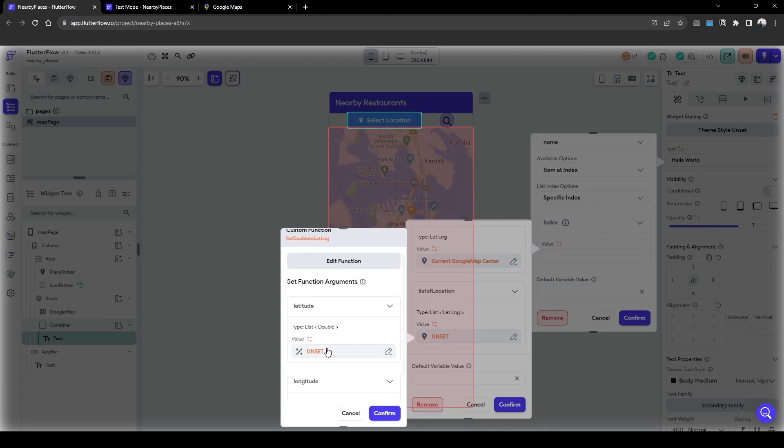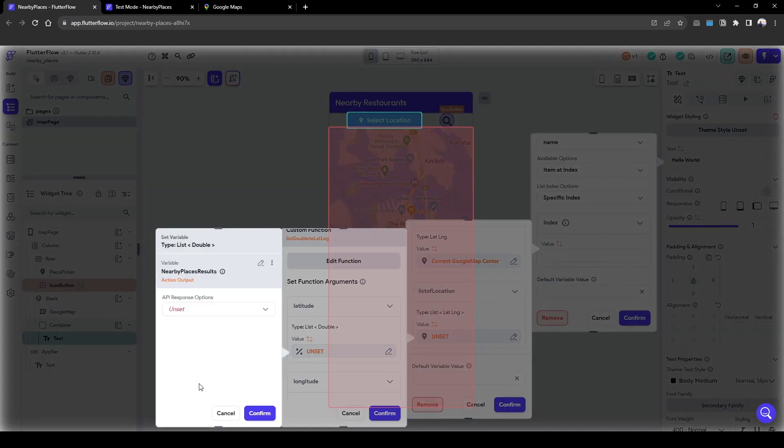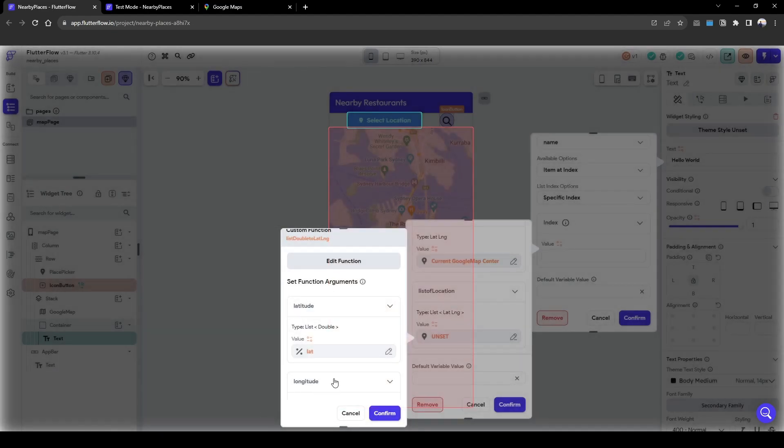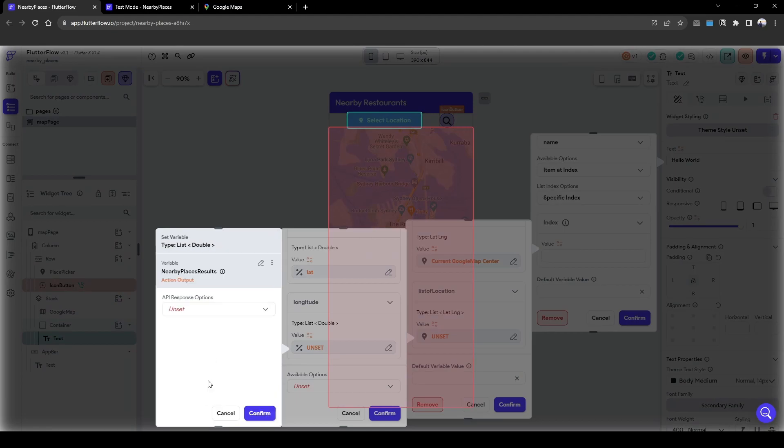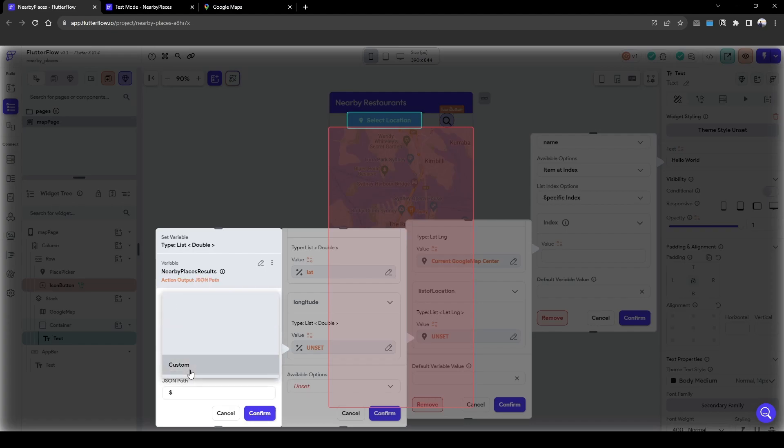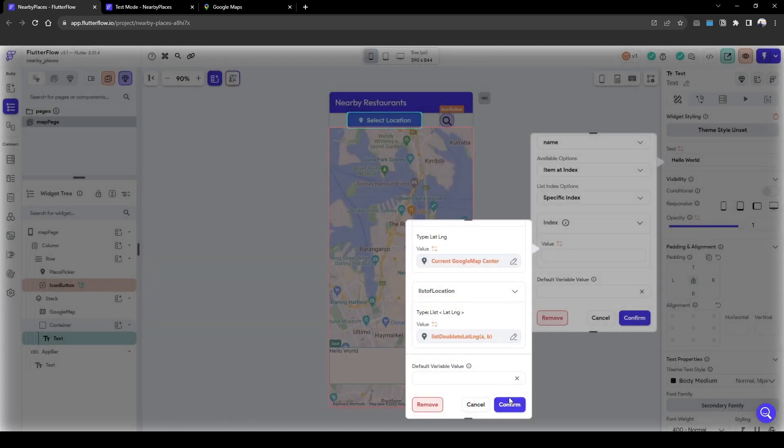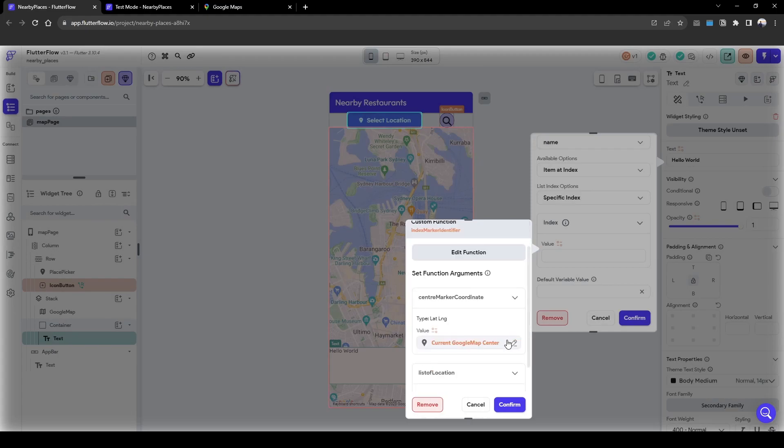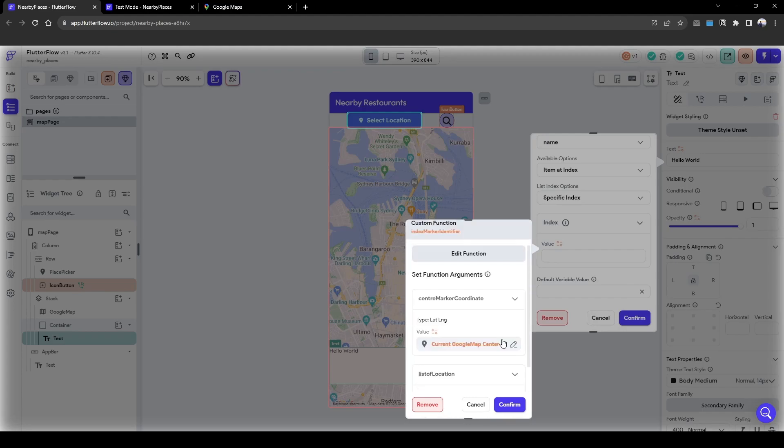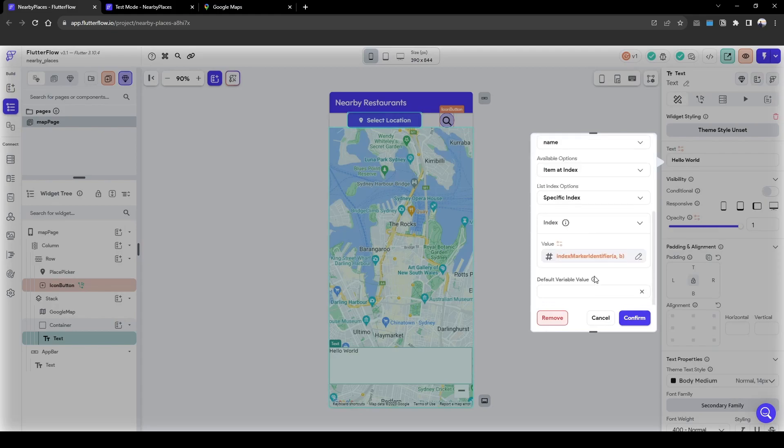Here we need to input the action outputs lat and long. So firstly we do the latitude and then secondly we do the longitude based on our API results. This basically identifies what is the index of the pin we just selected and that will pull the name of the restaurant of the pin we just selected. Confirm.